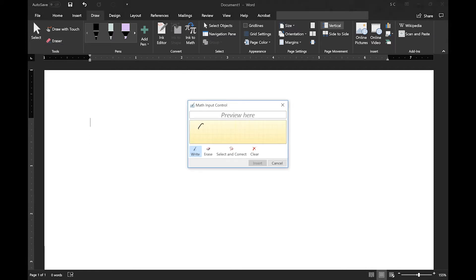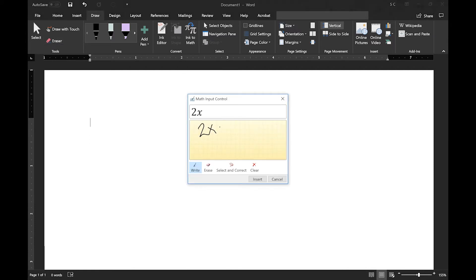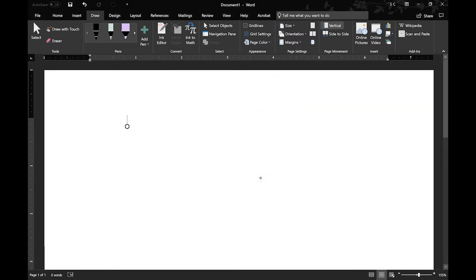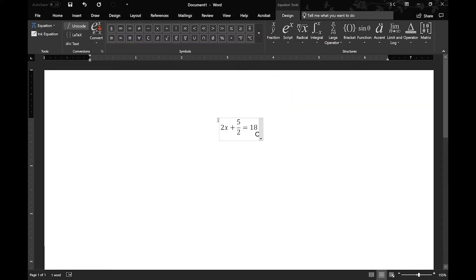There's also Ink to Math, so you can write down functions and it will convert it to text for you. And you can write much more complicated stuff than what I have here.